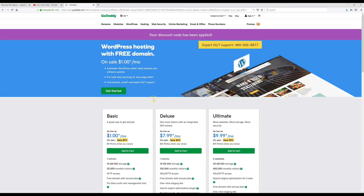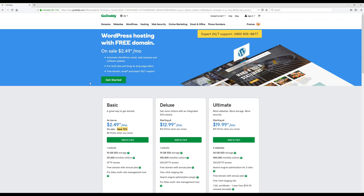This video is going to cut to a video I made previously that will show us how to get our domain, install hosting, and also install WordPress. The only difference you'll notice in that video is the price — it'll show two dollars and forty-nine cents, but it's now on sale for just a dollar a month. Make sure you take advantage of this low price, because it could go back up anytime.